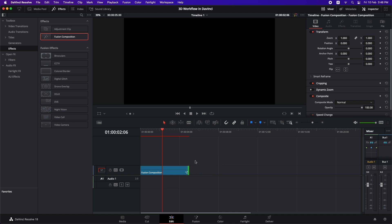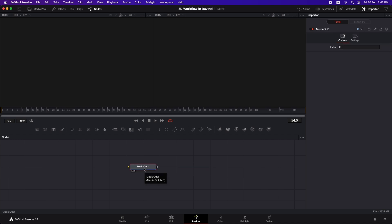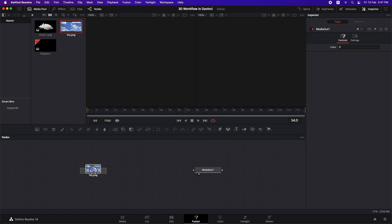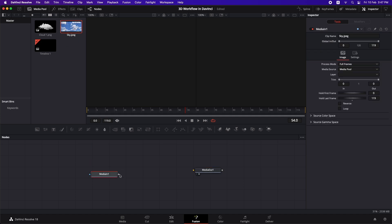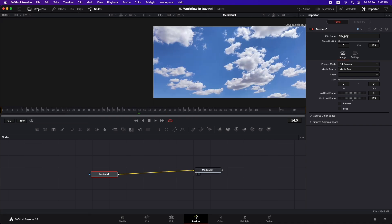Now let's go to Fusion. I'll roughly show you the Fusion interface — if you already know it, you can skip this chapter. This is where your nodes sit, and this is the media out node. If we go to the media pool and drag and drop the sky image, we can connect it to the media out. There are two viewers: the right side and the left side viewer.